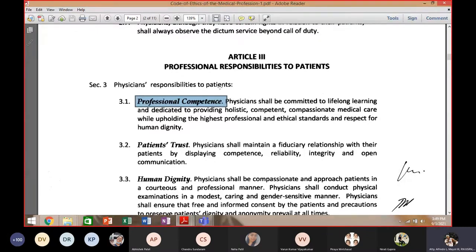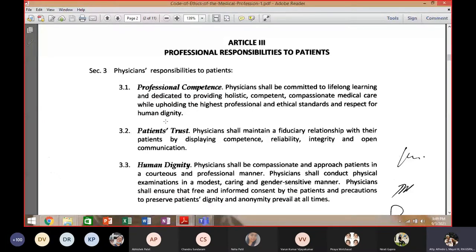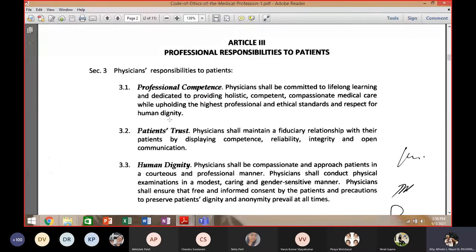The relationship between patient and doctor is based on trust and confidence — it is called a fiduciary relationship. As a doctor, it is your binding duty to protect this relationship. If ever there is sensitive information that you have learned by virtue of this relationship, you must protect it; you are not allowed to divulge such secrets.